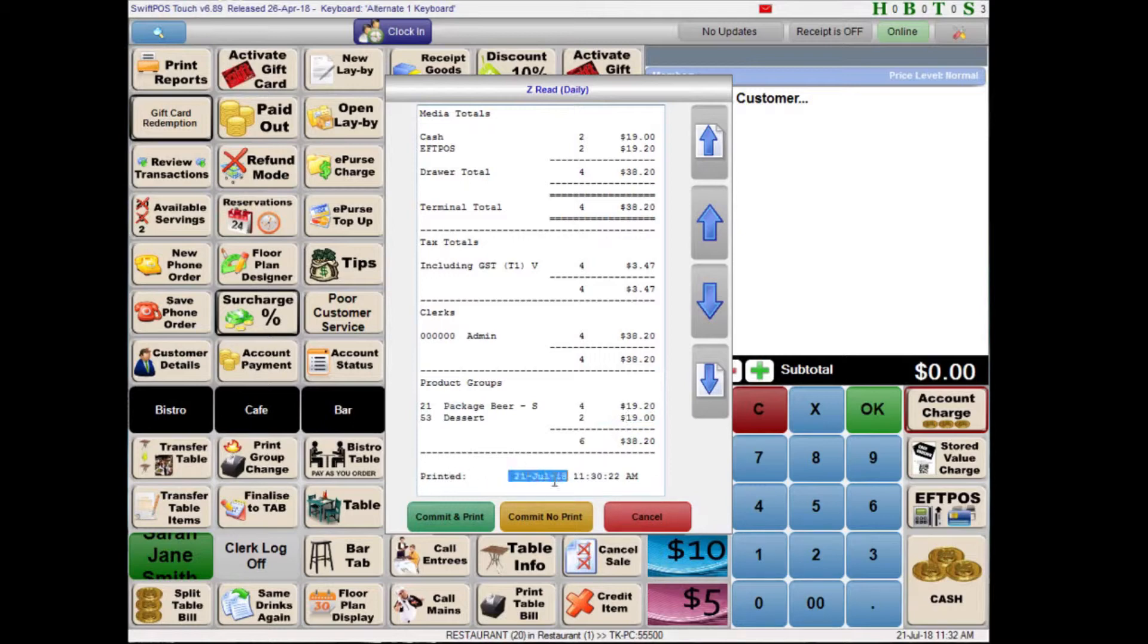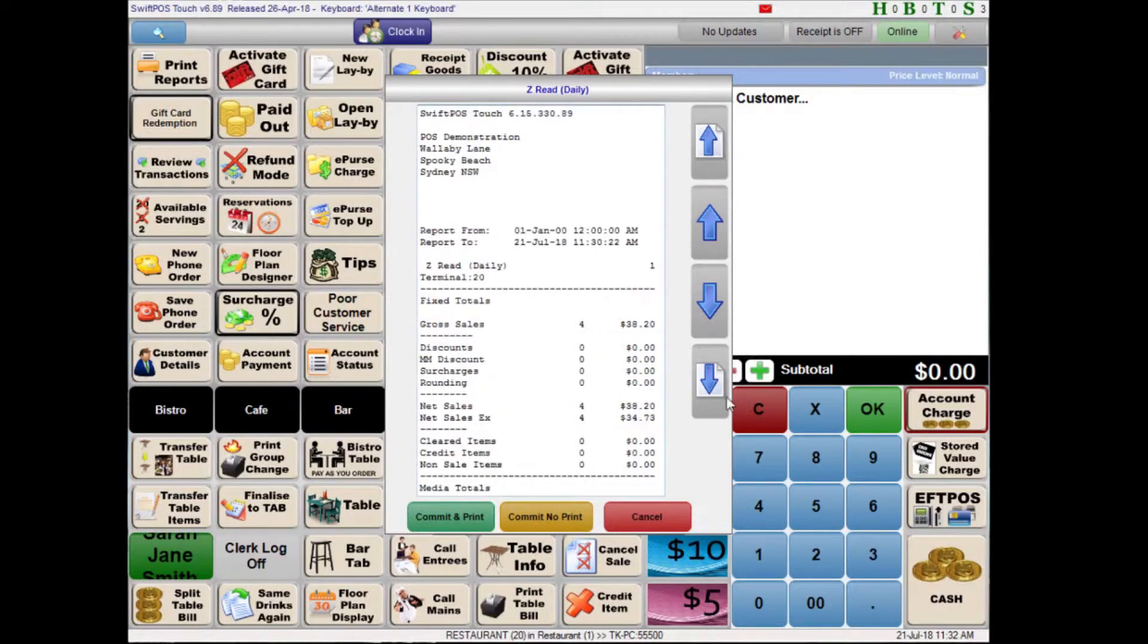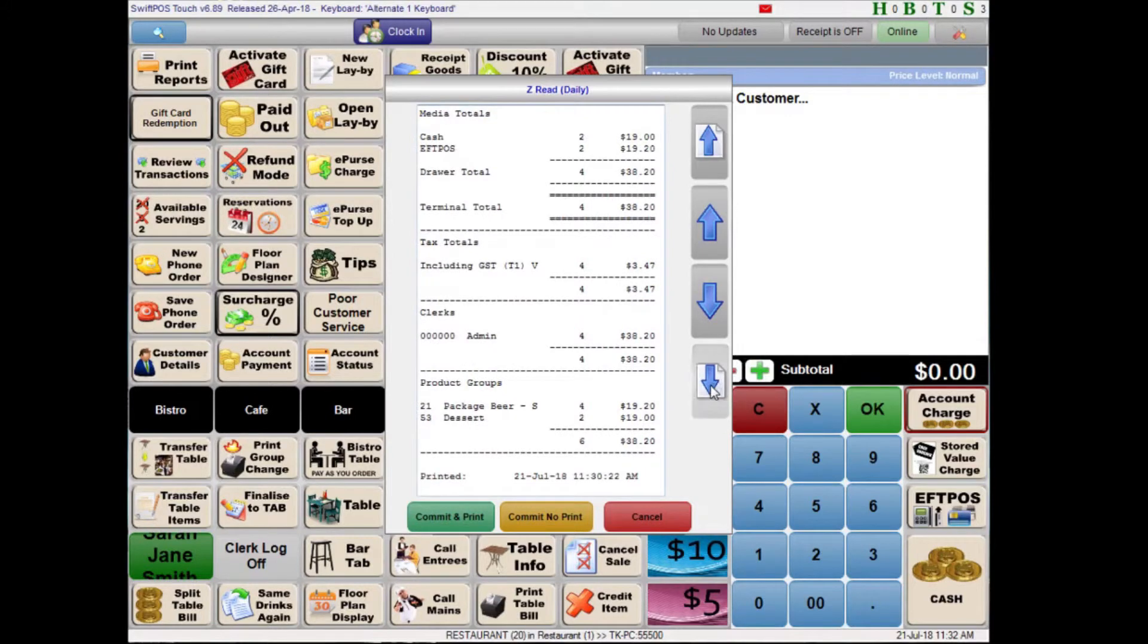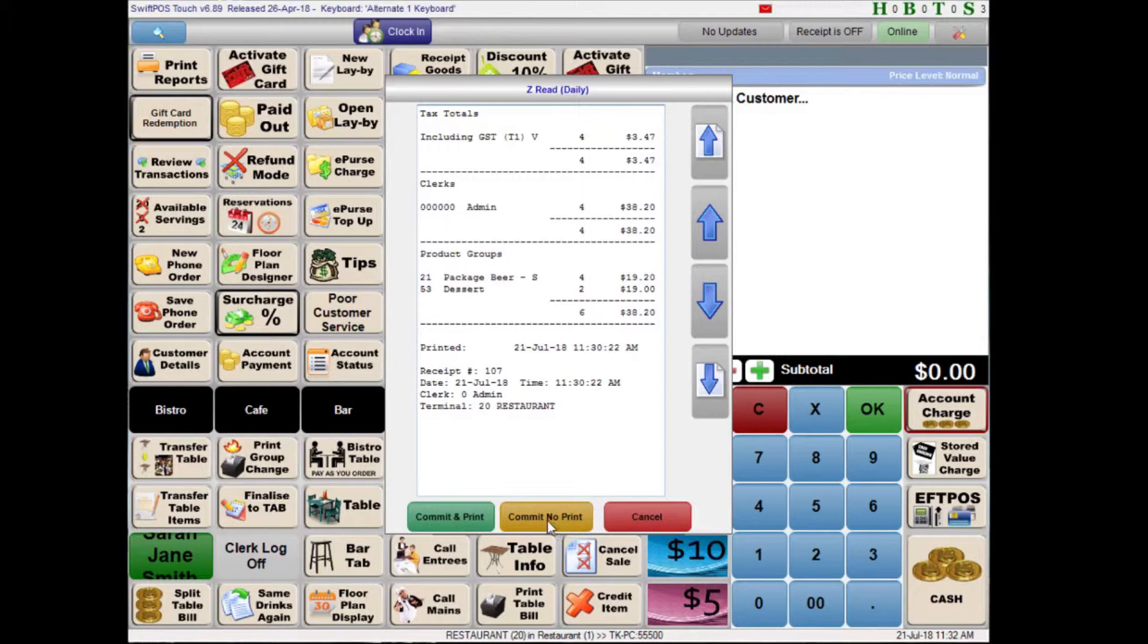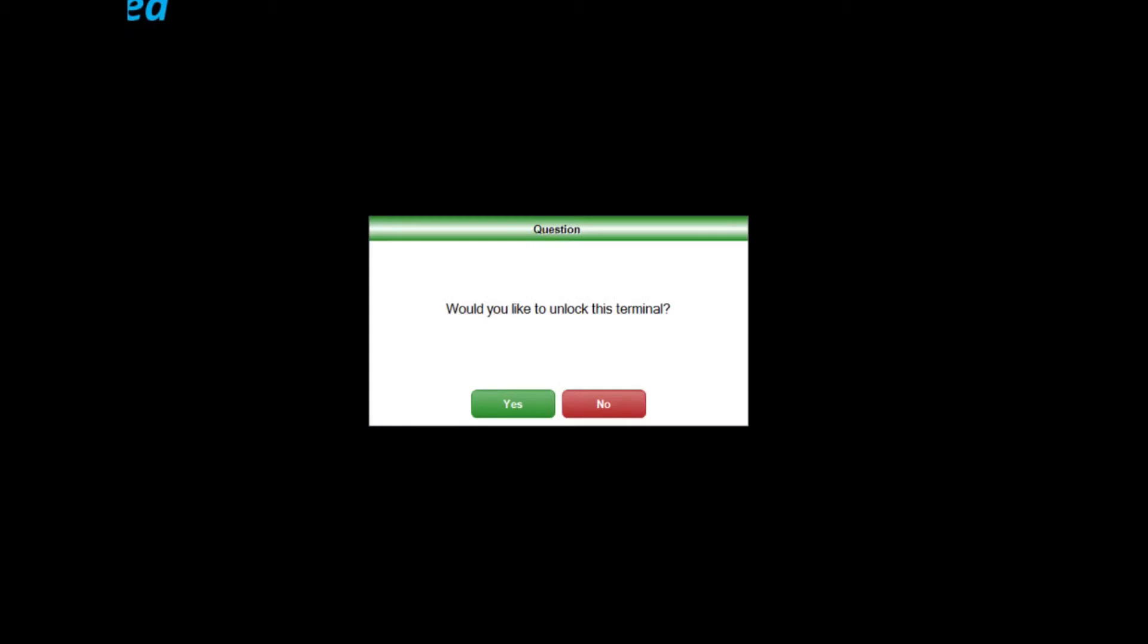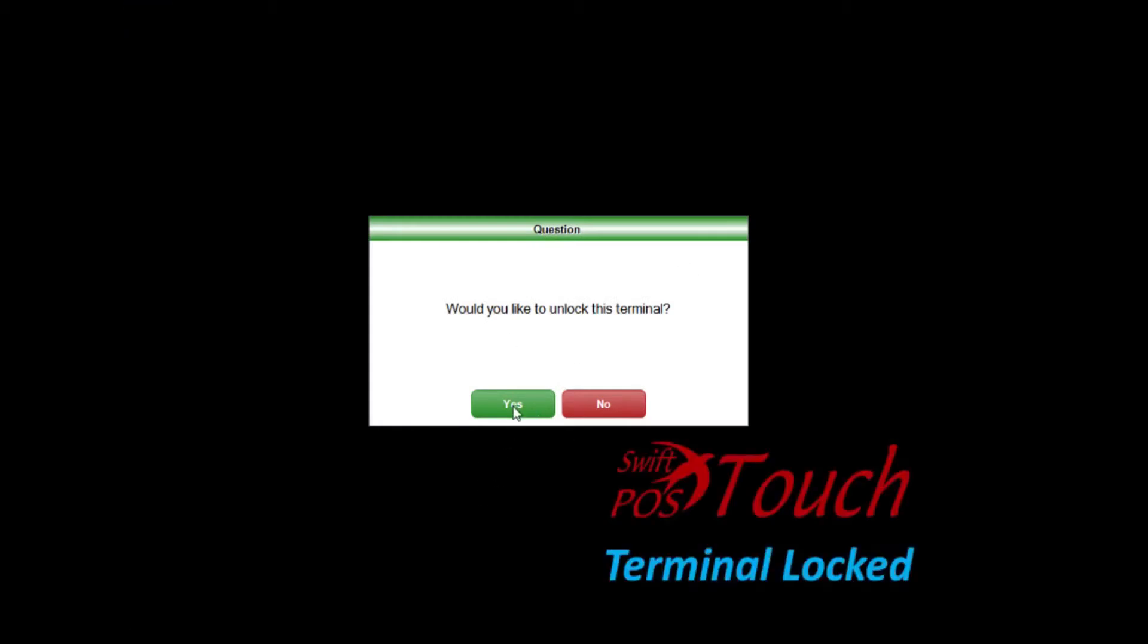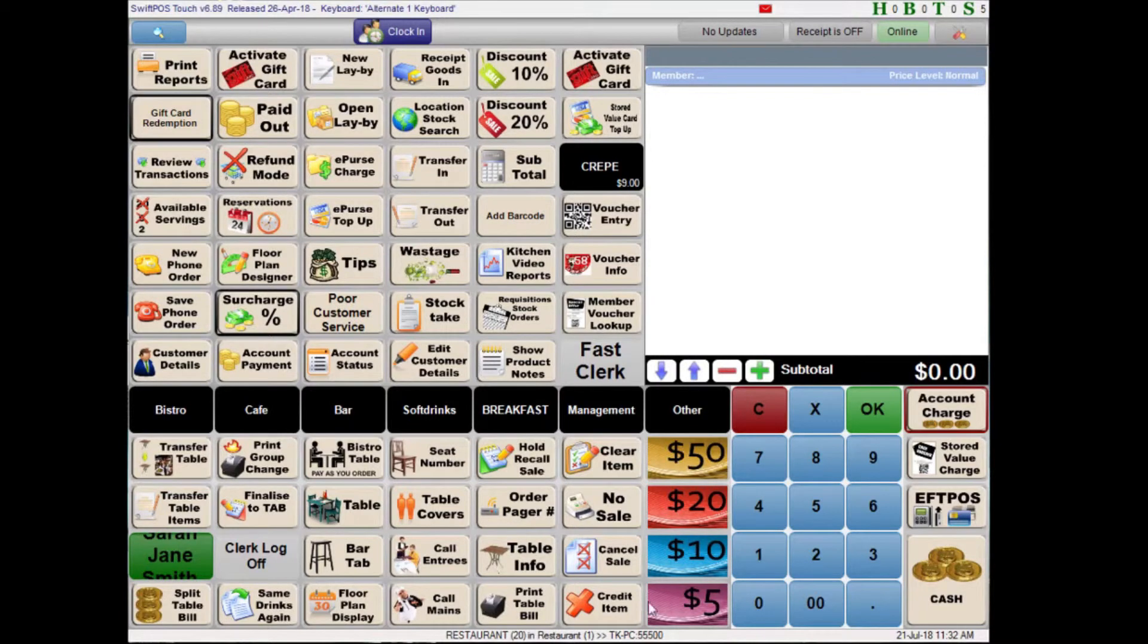And lastly we have the date and time stamp at the bottom when this report is being committed. So once you've reviewed this information and you're quite happy with it you can go ahead and press commit and print. Or if you don't need a paper copy you can go commit and no print. I'll do that now. And you can see that my terminal is now locked. To unlock this you can just tap anywhere on the screen. It'll ask you to unlock the terminal. And you can say yes. And the terminal is now unlocked.